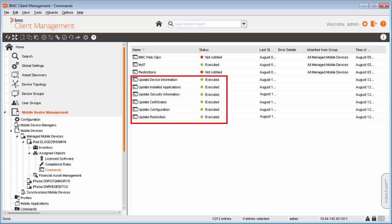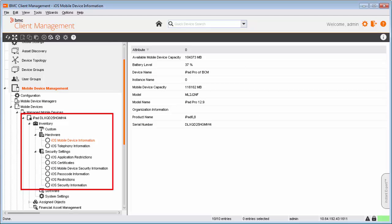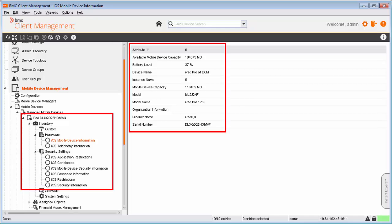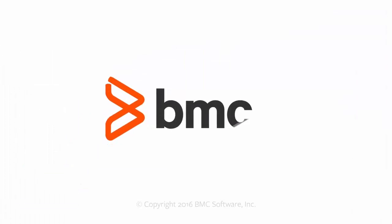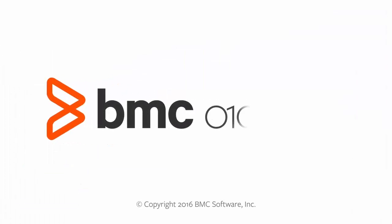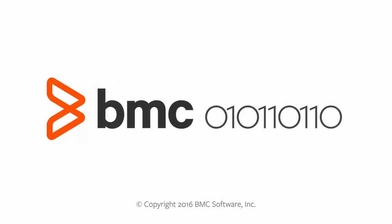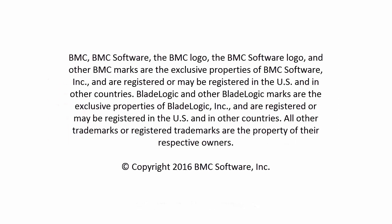After confirming that all the commands are successfully run, Alan verifies the inventories for Ricky's mobile device. We hope this video has helped you understand how to perform remote operations using mobile commands. For more information, refer to docs.bmc.com.